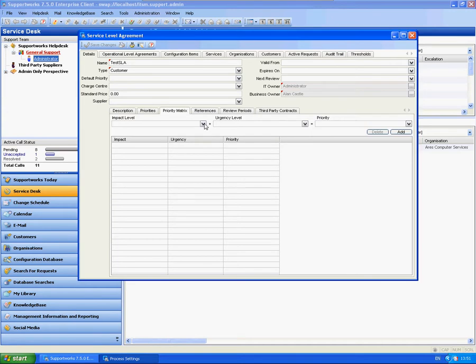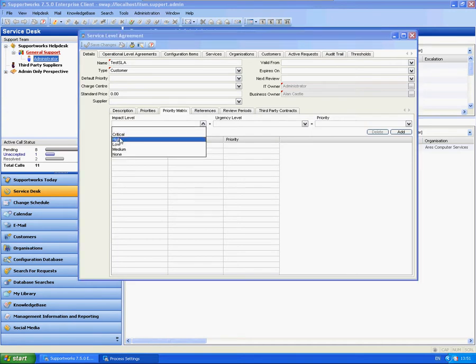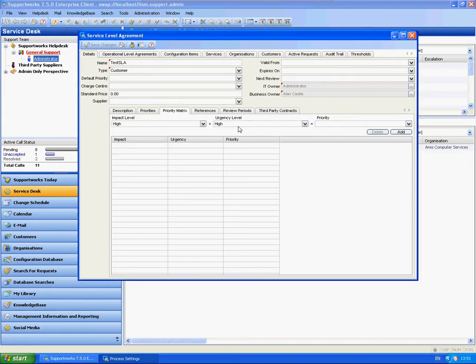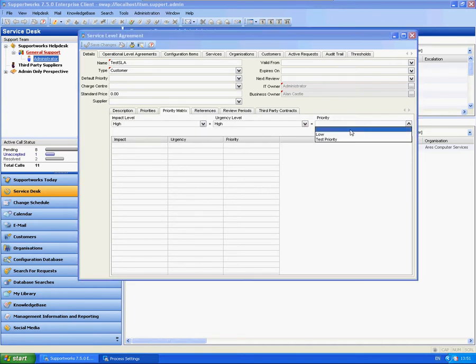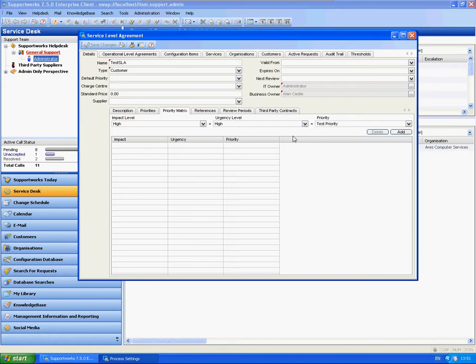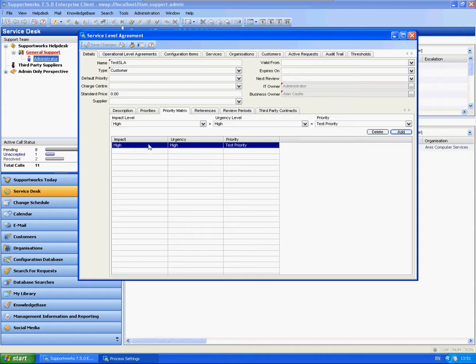Let's say I want to set up high impact, high urgency level as my test priority. You can simply select that, click on add and there we go, that's been added to your list here.